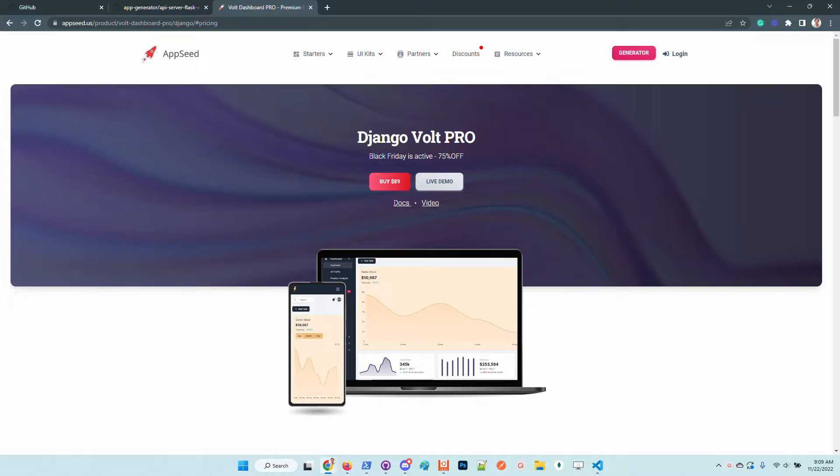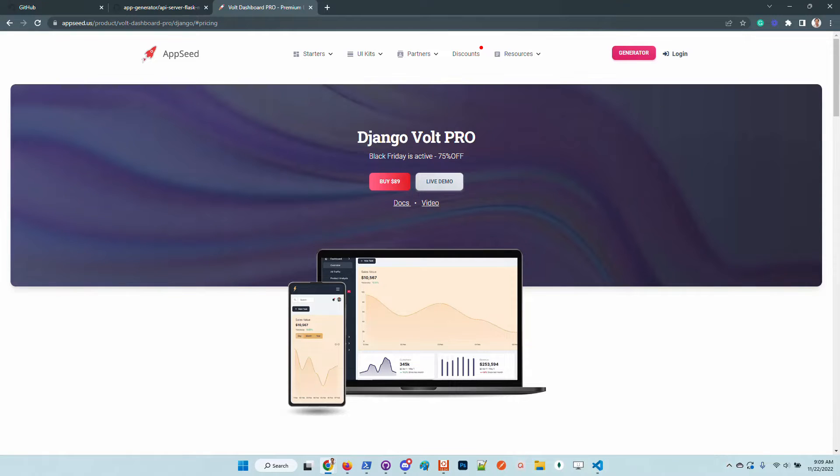So for newcomers, the Vault dashboard is built on Bootstrap 5. It's provided by Themesberg and also Django. It's a super powerful backend framework that is super mature with a strong ecosystem and many programmers that support this amazing library. Okay, let's go.